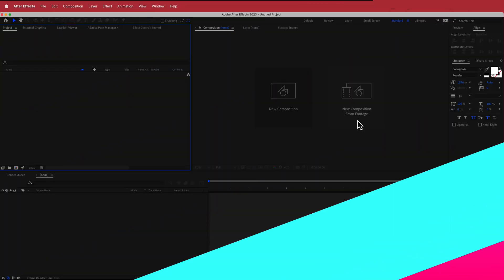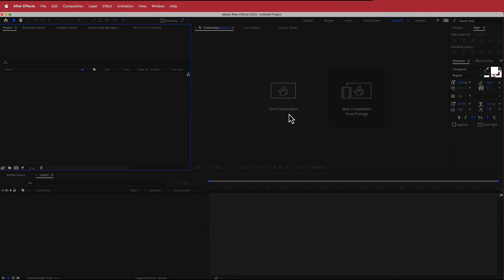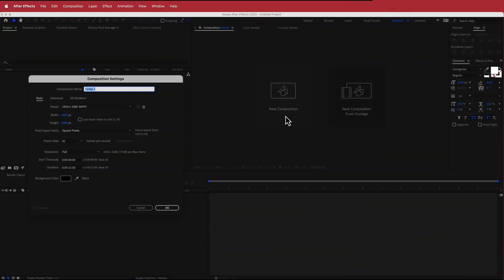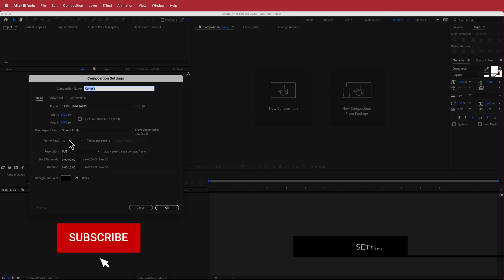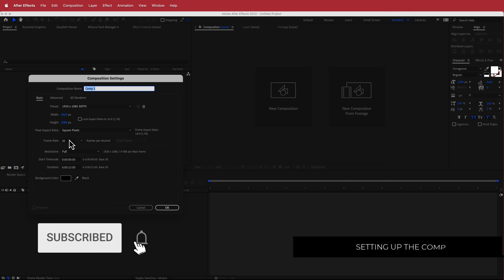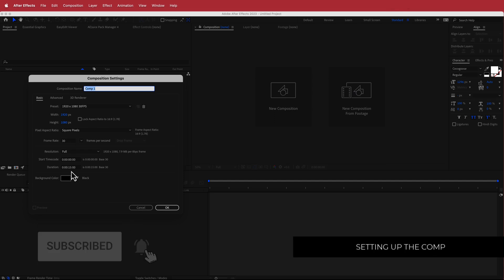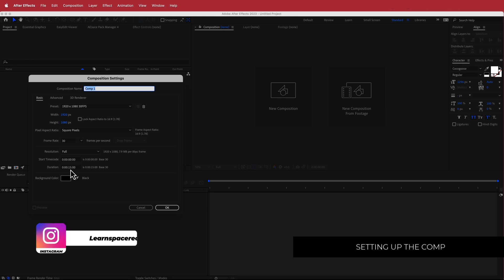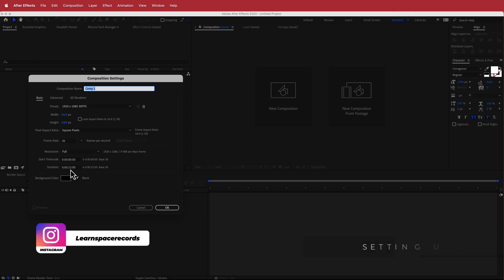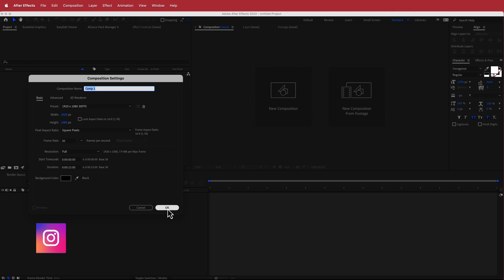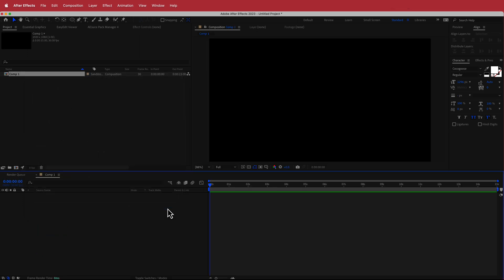The first thing we have to do is create a new composition. I'm going to run with a 1920 by 1080 pixel document, 30 fps, and a duration of about 5 to 15 seconds. The shorter the duration, the less CPU intensive it's going to be, so make sure you shorten it if you don't have a good CPU. Just press OK.